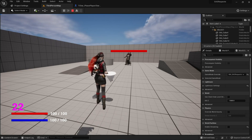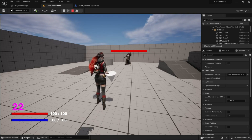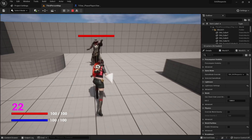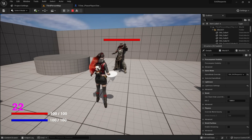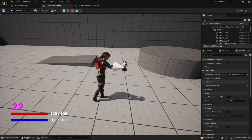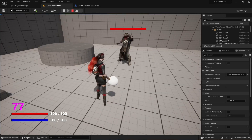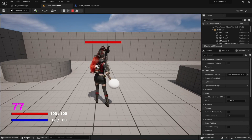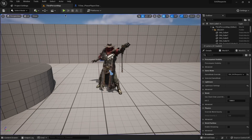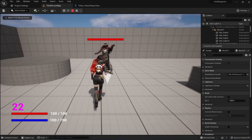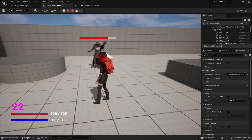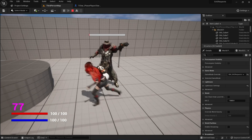I've already prepared a few things in this project — the user interface and the system. We have this character equipping a cone as a weapon. If I change the equipment, she does a little animation and the equipment changes to a sphere. On the left-hand UI you can see the number 77 — that's the attack power. If I attack with the sphere, damage is 77; with the cone it's 22.